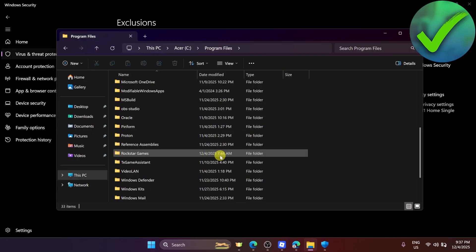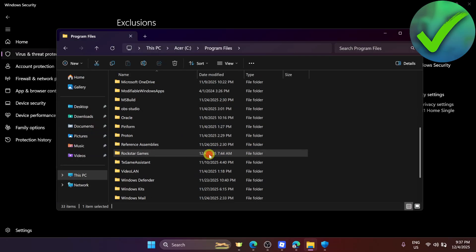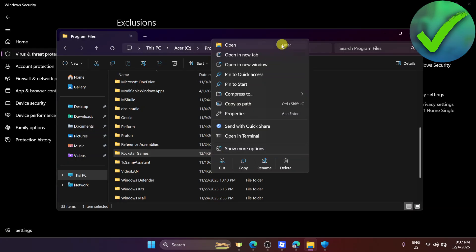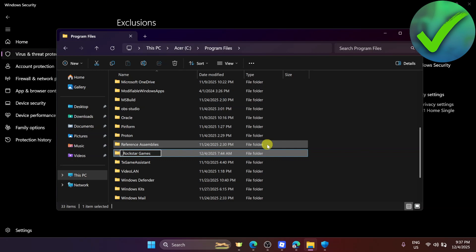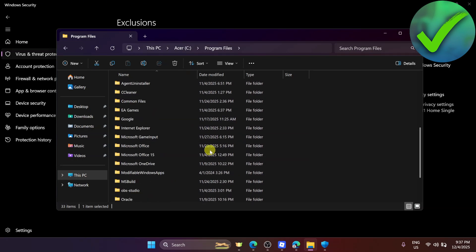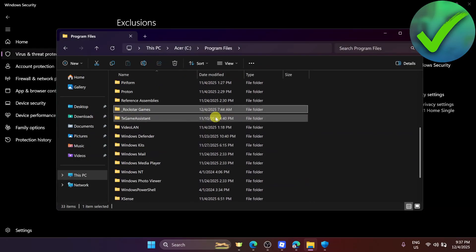This time, right-click on the Rockstar Games folder and click Rename. On the first part of the name, add an underscore. Then click Enter and your Rockstar Games folder name should be changed.